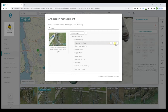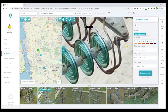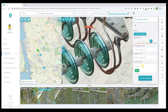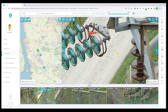Then we can indicate a severity level from between 1 and 5. Then we will add comments such as "fix ASAP" if that's the case, and then click on the create annotation button.